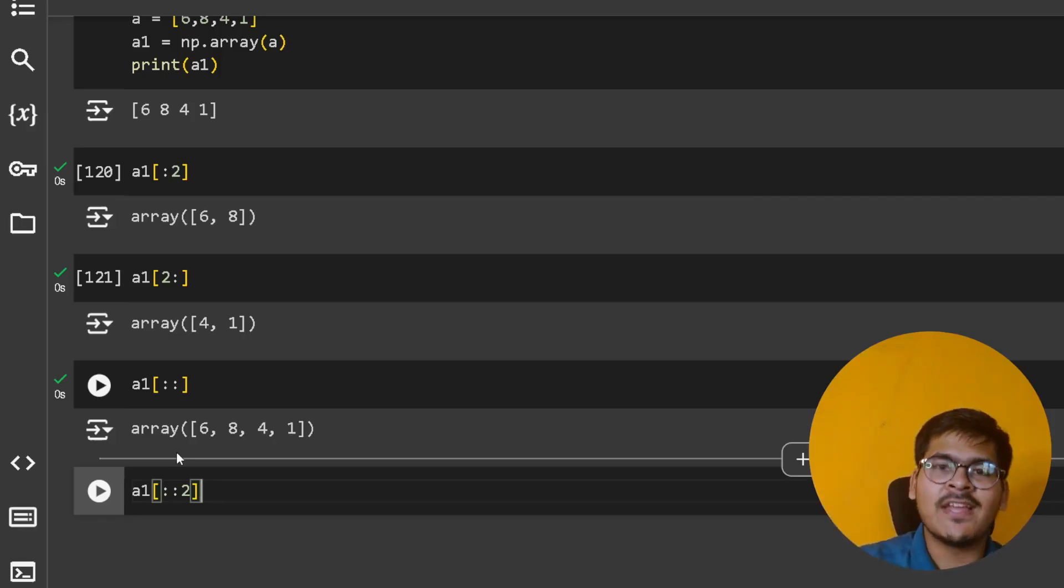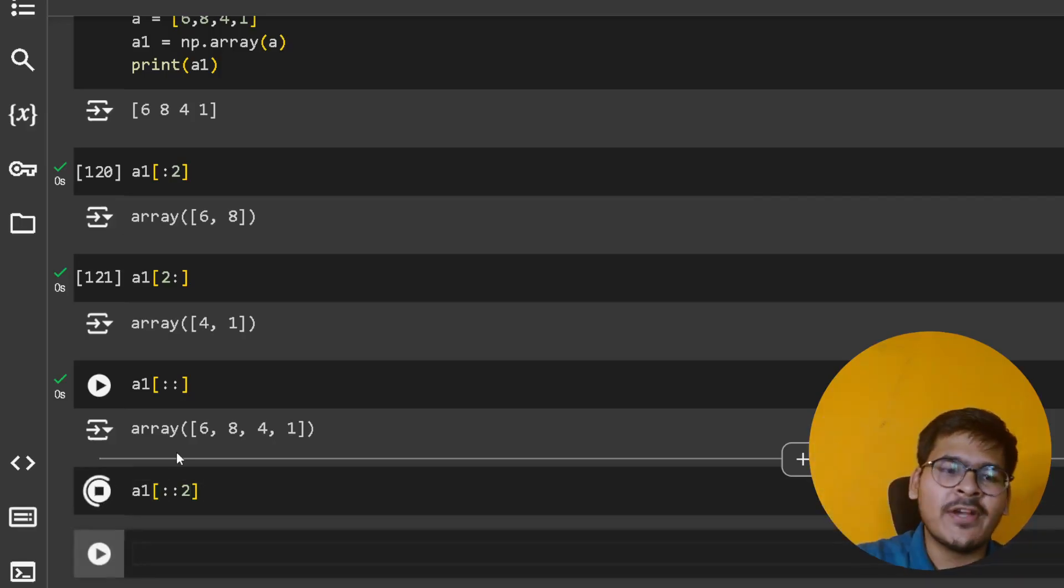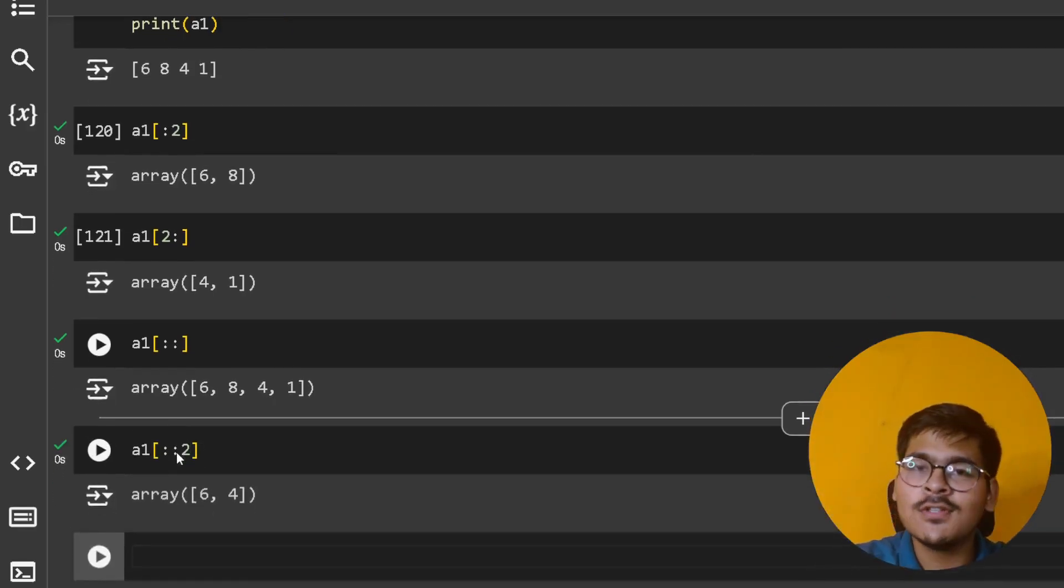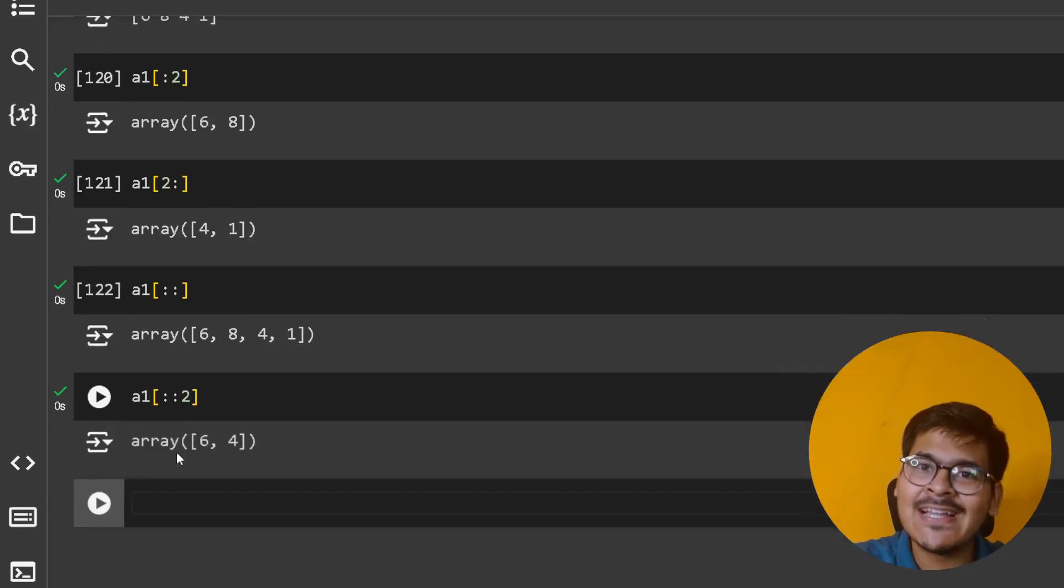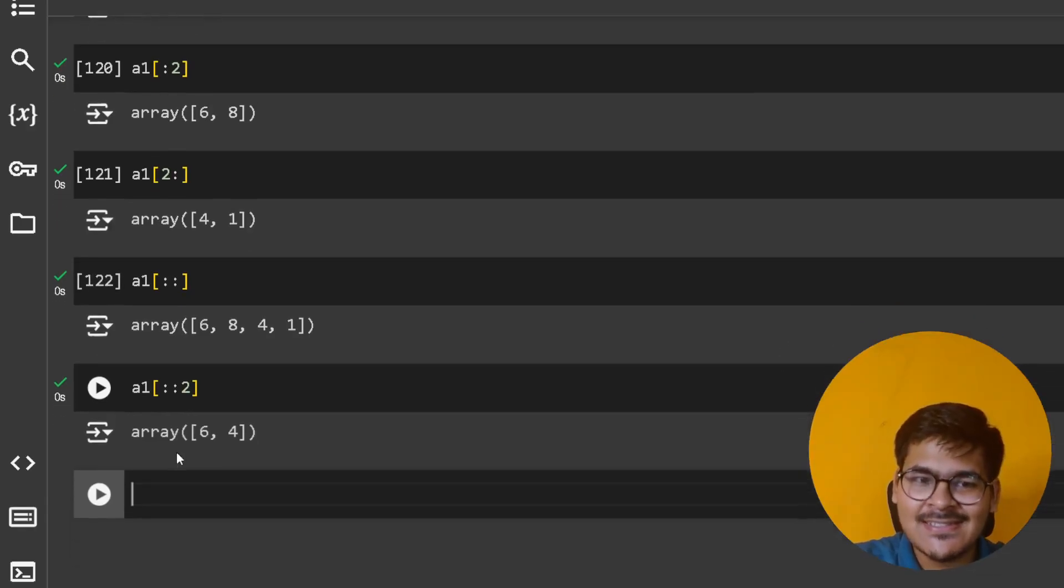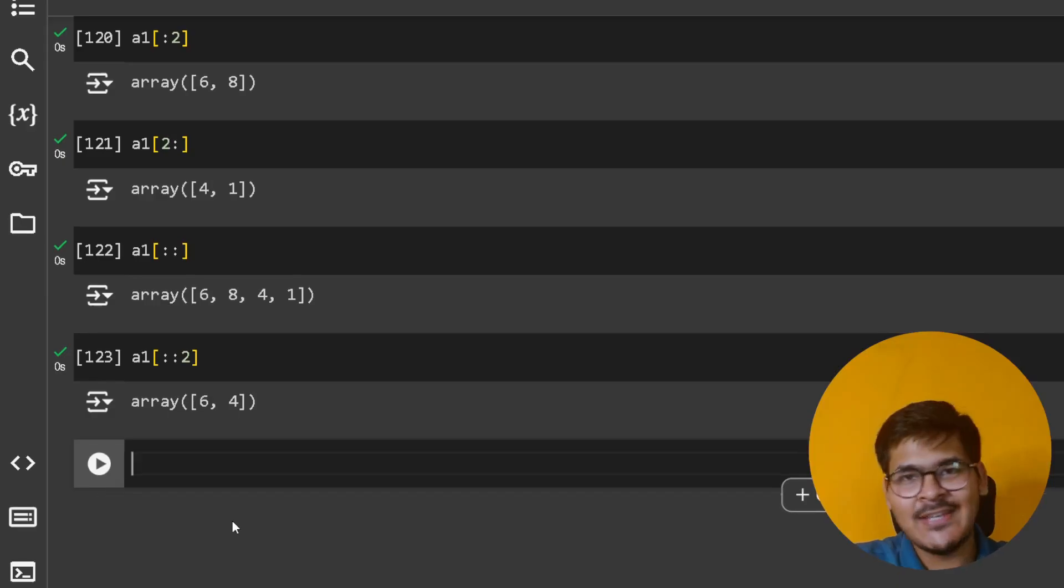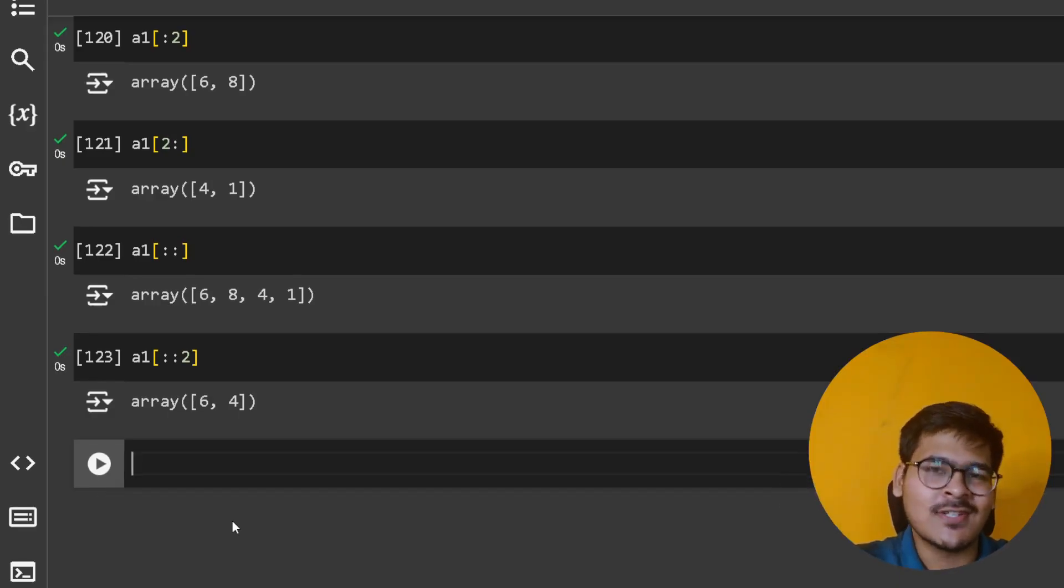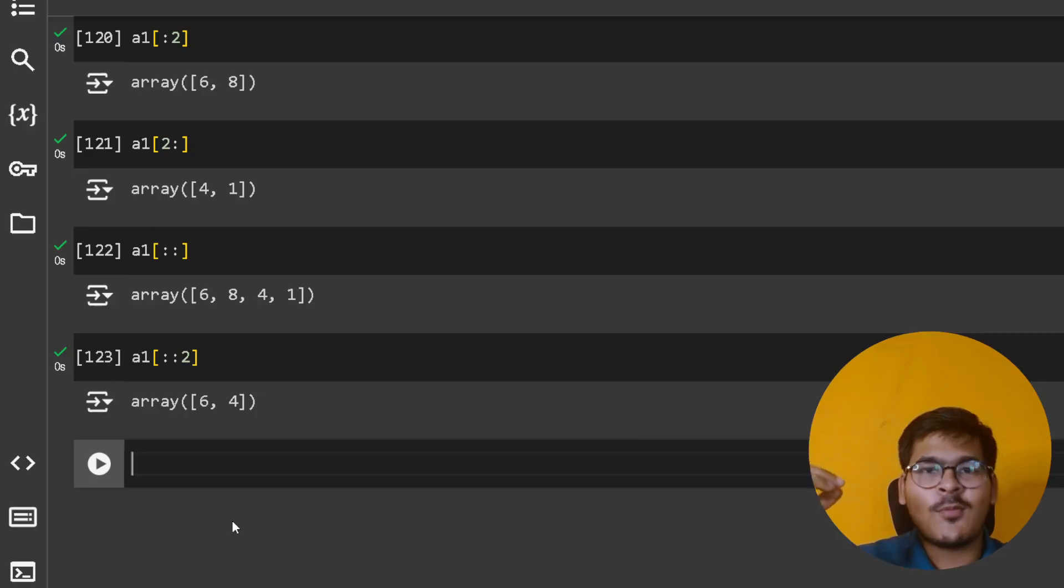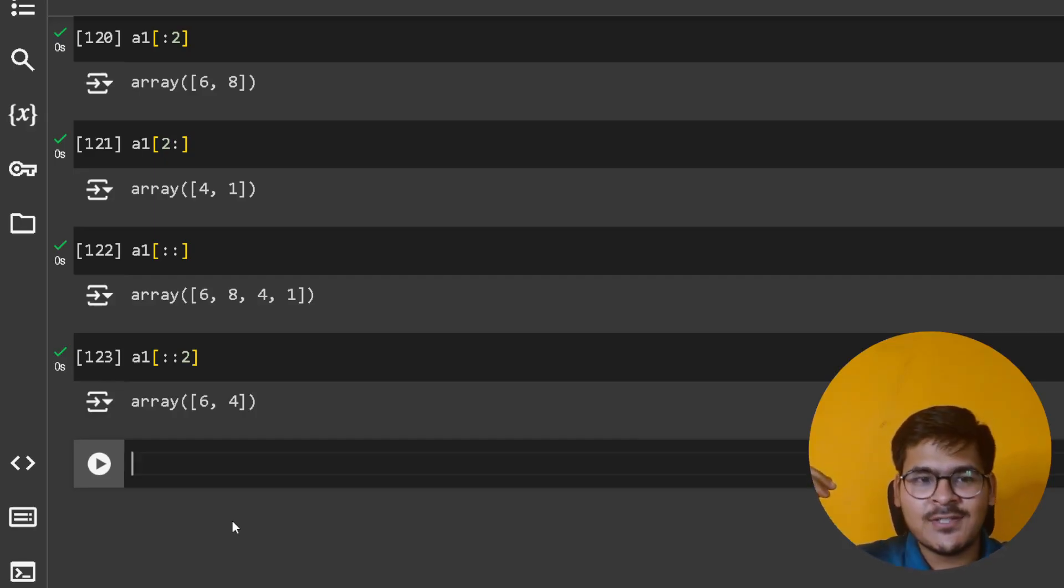I hope you're able to recall this from your Python course. If not, please go and recall those concepts where we have talked about that in very good depth.